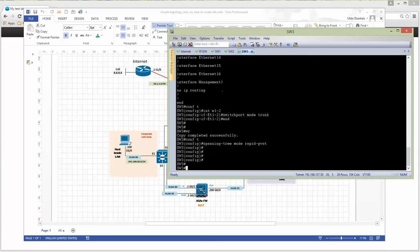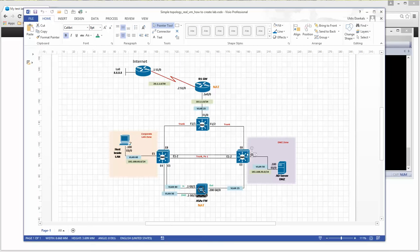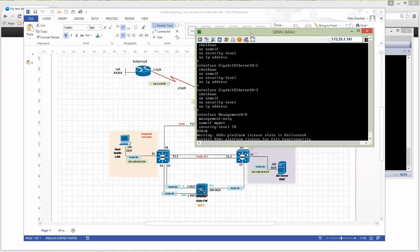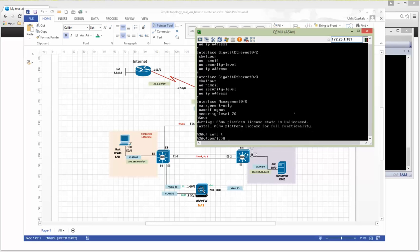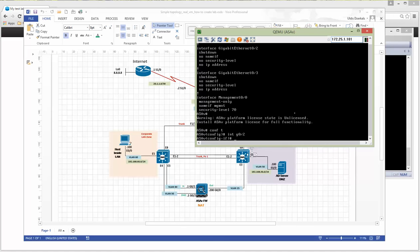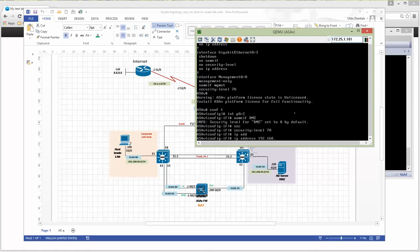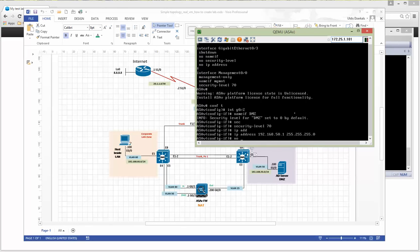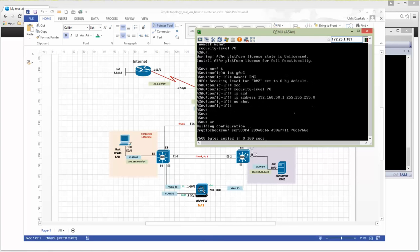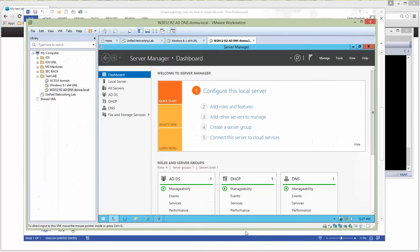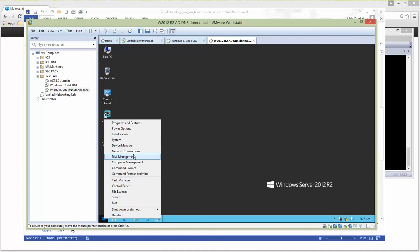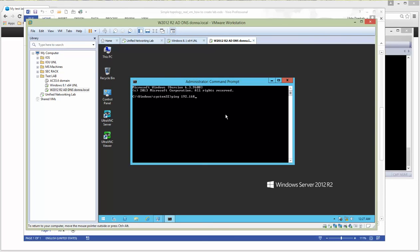Ports are configured. Let's jump to the ASA now, using VNC. We have the gigabit port which will be assigned to the DMZ zone with security level 70, and IP address 192.168.50.1. Applying 'no shutdown'. Now let's do a test — jumping back to the server and opening a command prompt. Pinging 192.168.50.1.